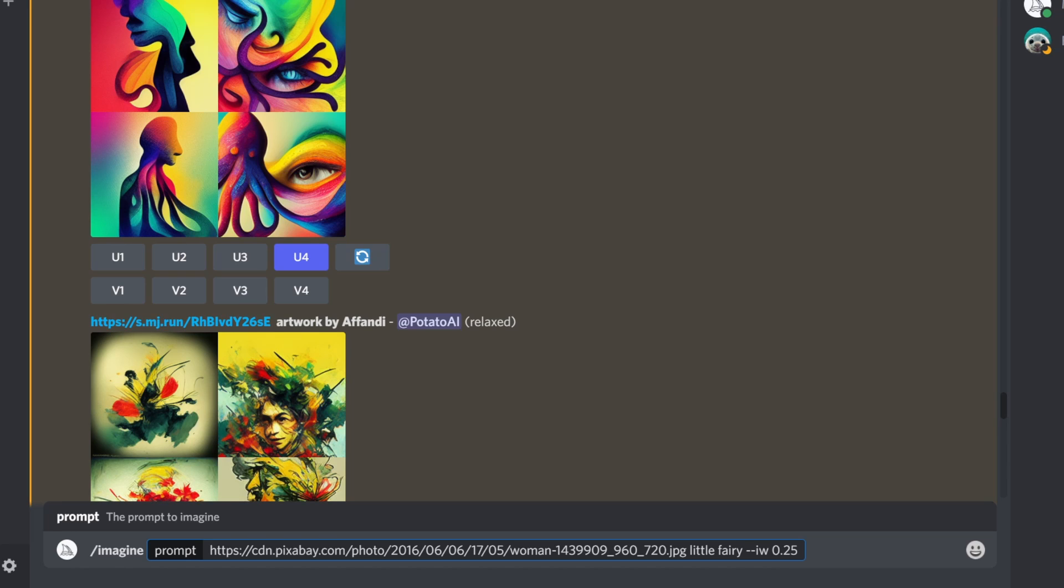Keep in mind, it doesn't start as the image as a starting point. It won't build upon that image. It just uses those visual hints as the reference. So again, it won't build upon the original image.